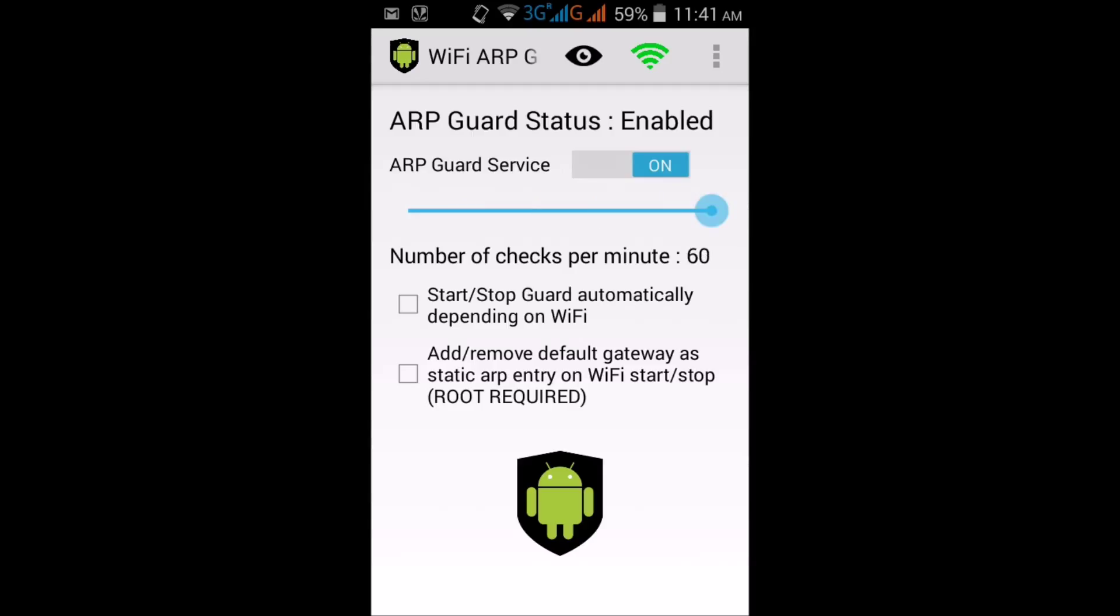Click on the box which indicates to start/stop guard automatically depending on WiFi. And the box below this, clicking on the box below this which indicates add/remove default gateway.